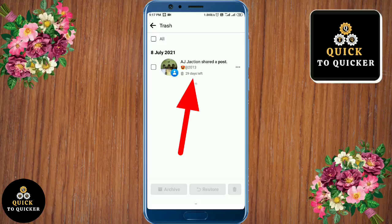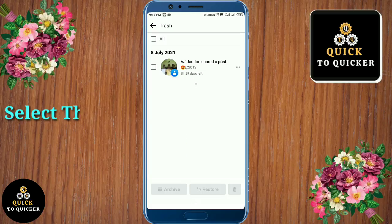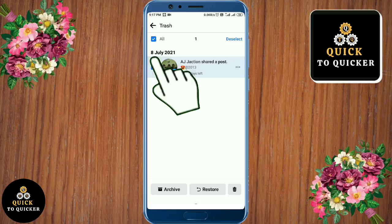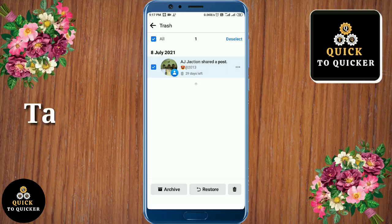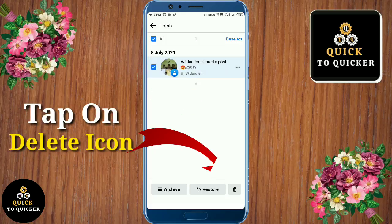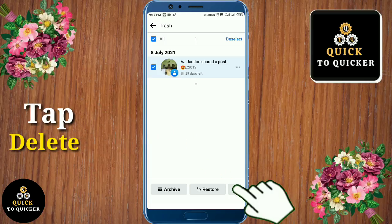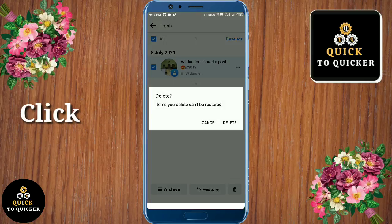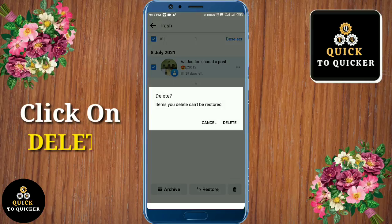Now here you can see the post which you shared. Select the post and then tap on the delete icon at the bottom right corner. Then click on 'Delete'.